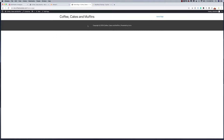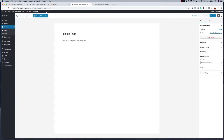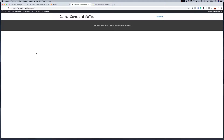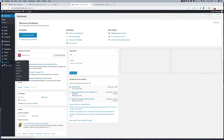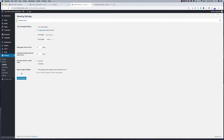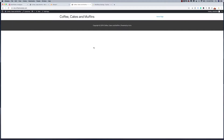We are now prepared to start building out our home page. One thing I want to do is make this the page you see when you first visit the website. Right now the site still has the blogging layout, so I need to fix that. Go to Settings, then Reading. Right now it's set to show your latest posts — this is set up for a blog. I'm going to click on 'Display a Static Page' and select the Home Page we created. Save those changes, and now when we visit the site, it will take us directly to the home page for building our Coffee, Cakes and Muffins layout.